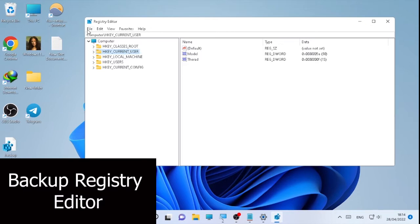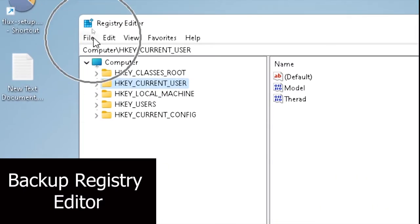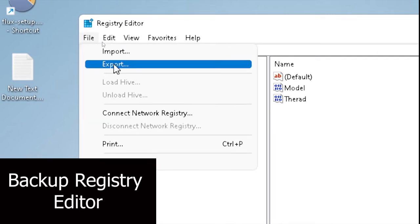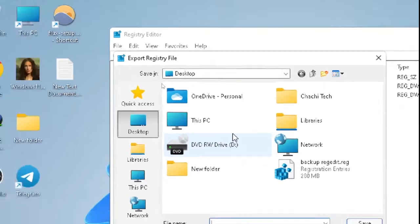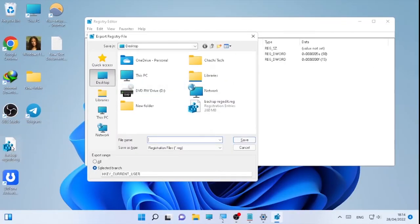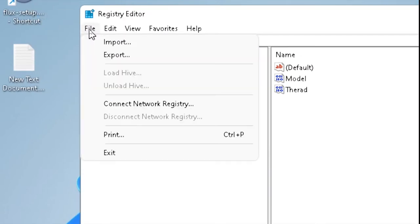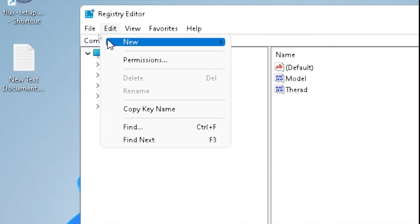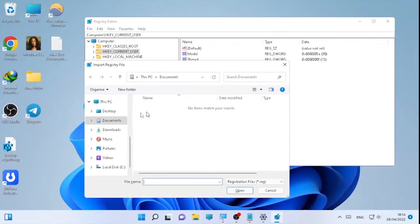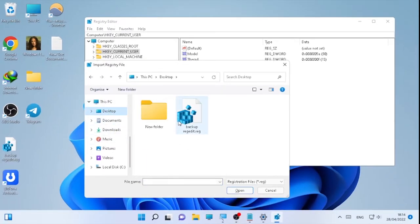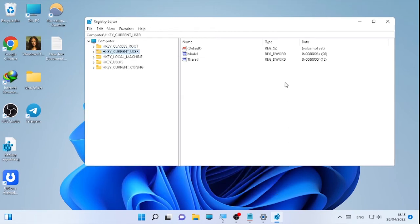Before you make any changes to your Registry Editor, go to the top-left corner, select File, and select Export. This will help you back up your Registry Editor. Give it a name and select Save. If anything goes wrong, you can import it back by clicking File and then Import. Make sure you back up your Registry Editor before proceeding.